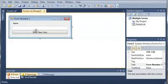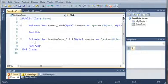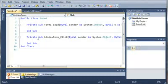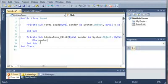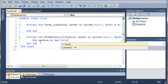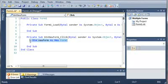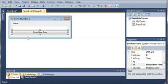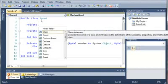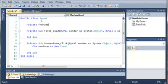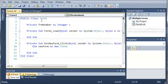Now what we're going to do is access the click event for the button Show New Form. We need to create a new form object that we can show, so we'll type: Dim newForm As New Form1. This is going to create a new Form1 object, which will be an exact copy of our Form Number One. We'll also come up here and create a private variable: Private formNumber As Integer, and set it equal to zero to begin with.